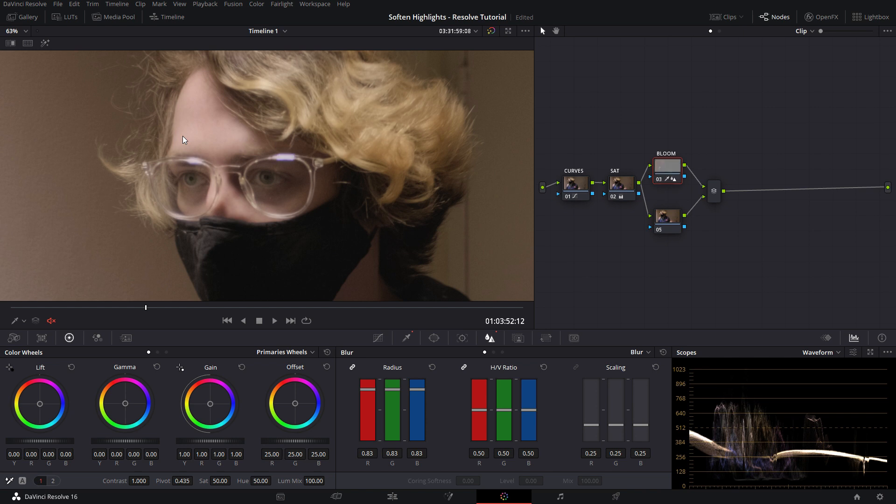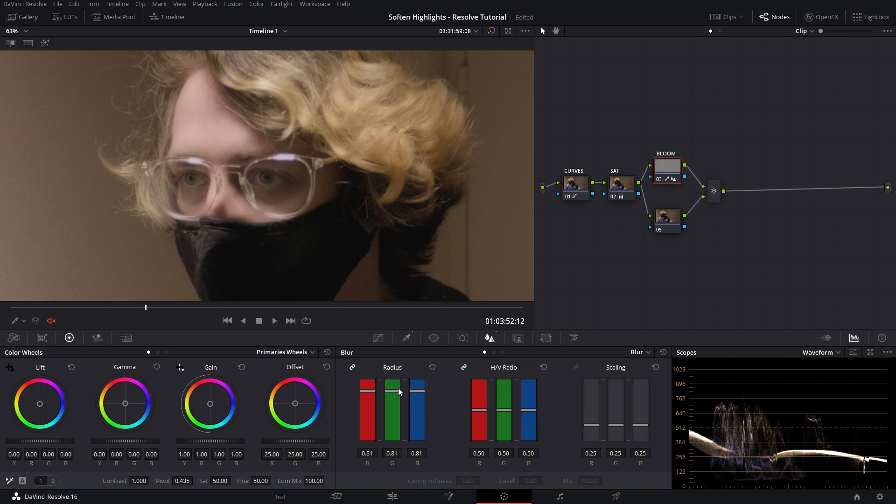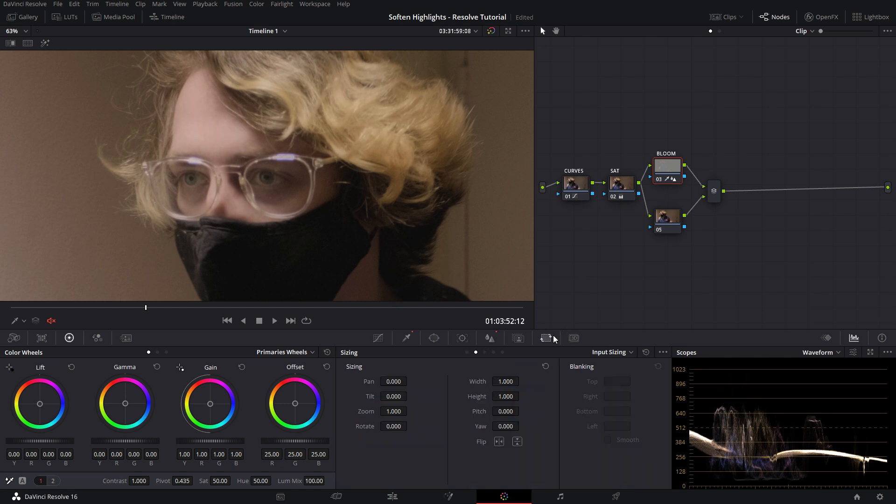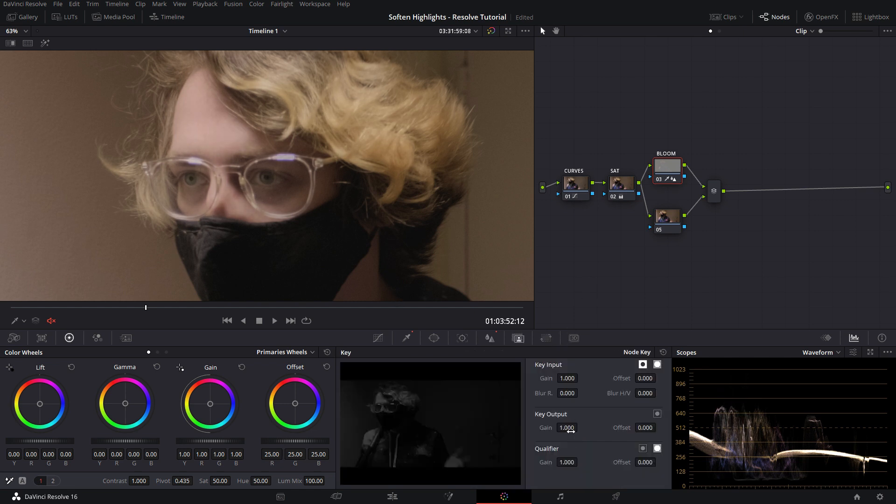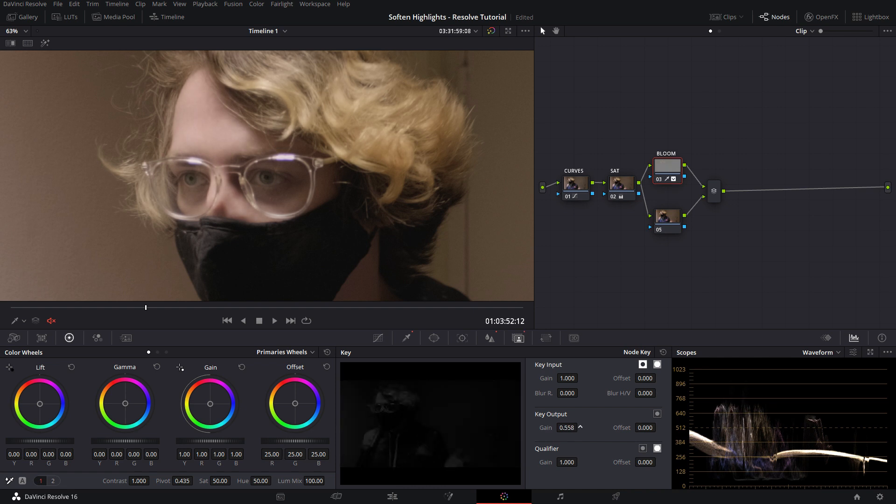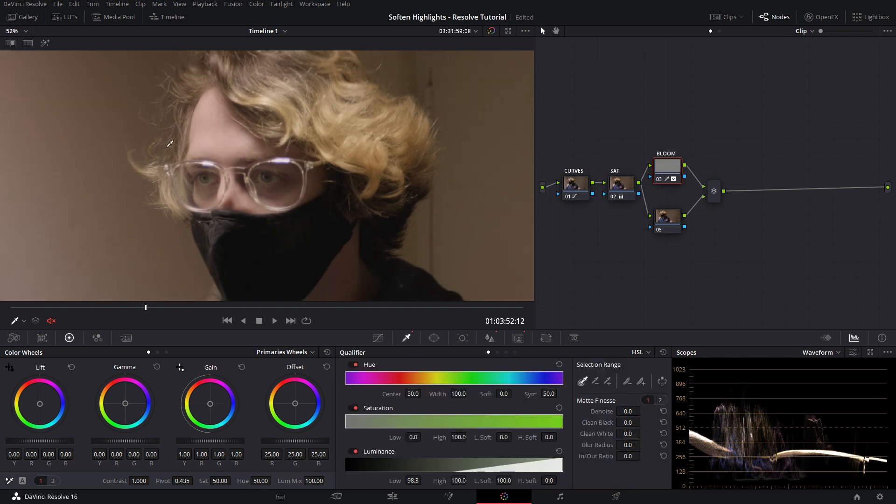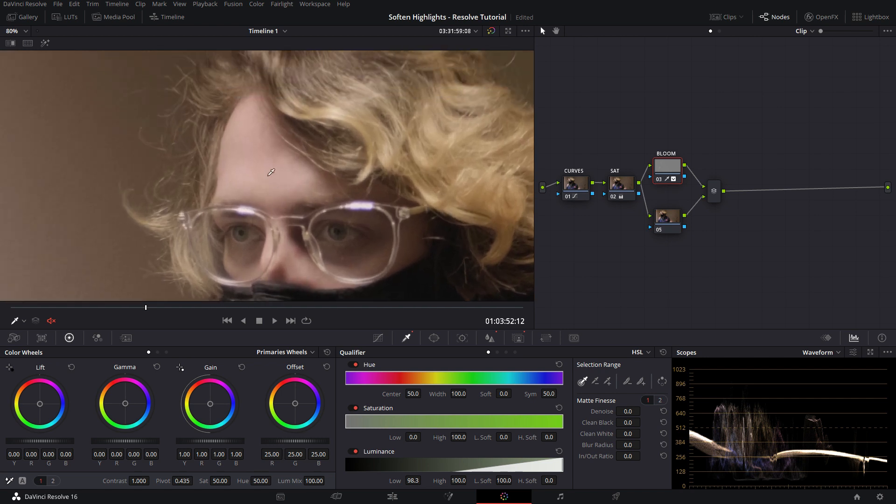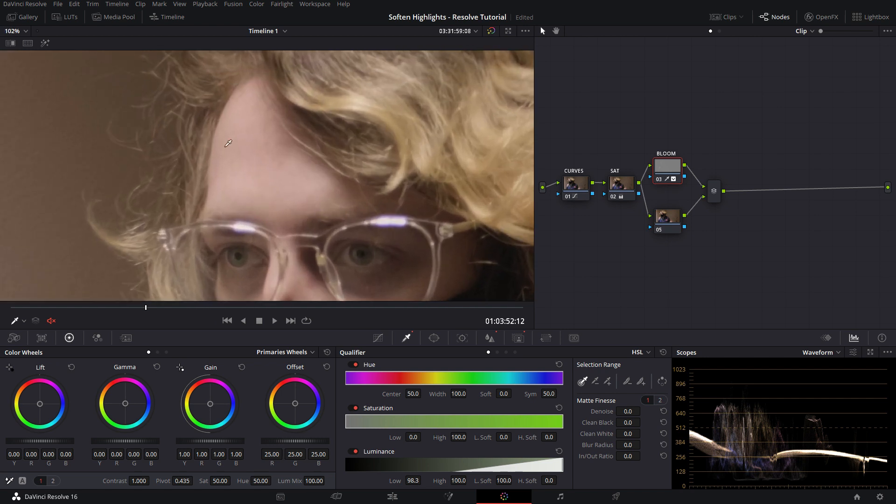You can even go all the way to the max with it and go really subtle with it. If you don't like how strong it is, you can also just go to the key output here and just remove some of that, just tone it down a little bit. And there we go.